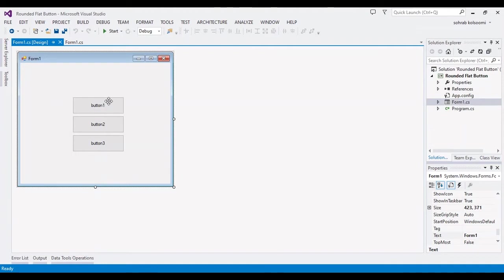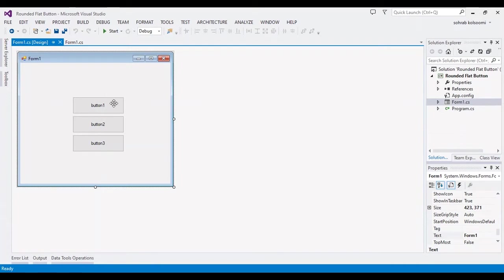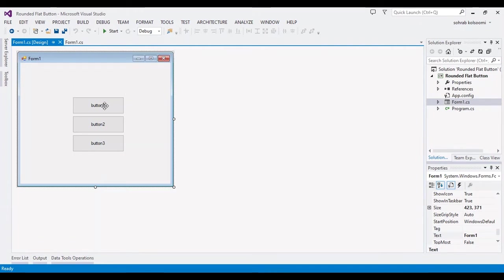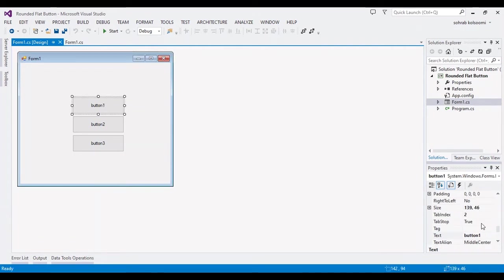I will create a click event for the first button, then I will add a rounded button on top of the first button. I can change some properties in the right panel here.